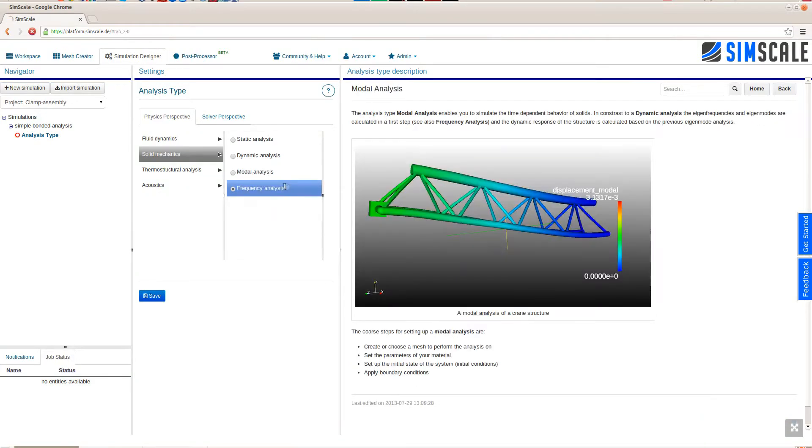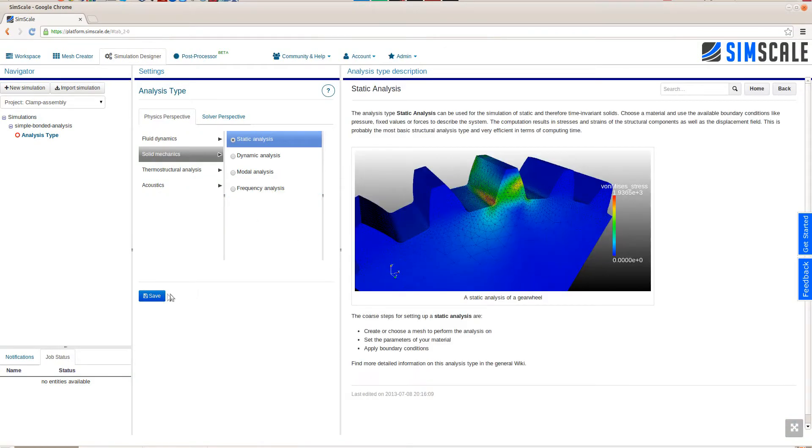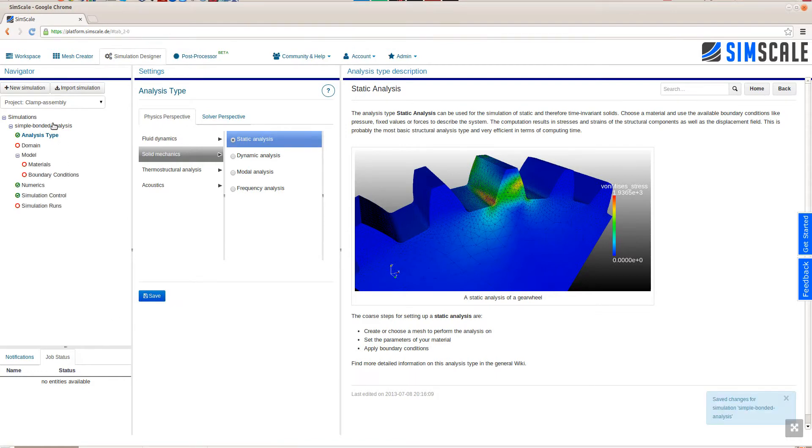First thing to do after creating a new simulation is choosing the analysis type. In this case, we will go with a simple static analysis.